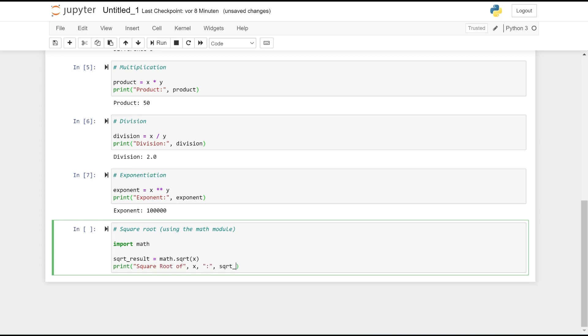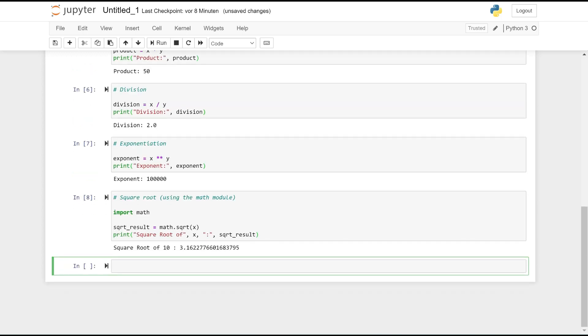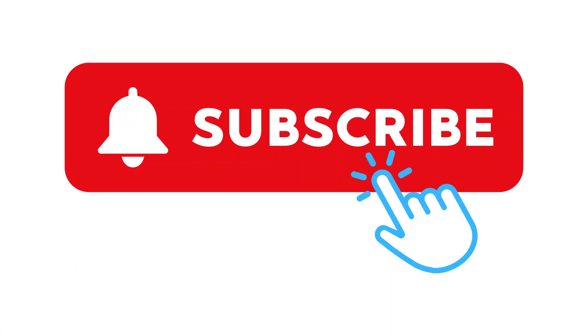The best way to get started with Python is to try things out for yourself, gain experience, and start with your first small projects. If you like the video, please give us a thumbs up and subscribe to our channel. Thank you very much and see you next time.